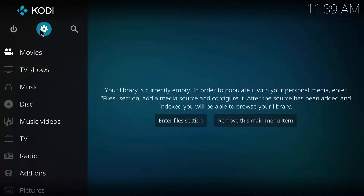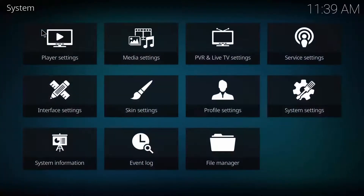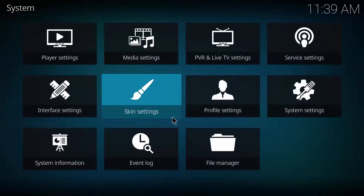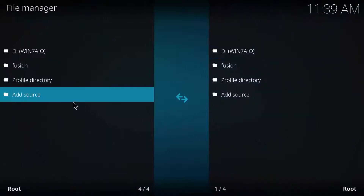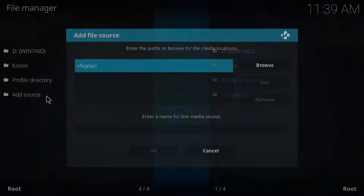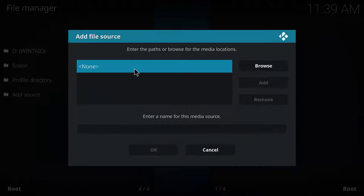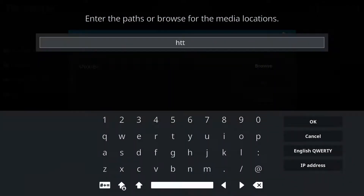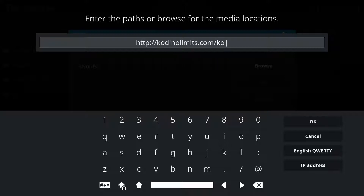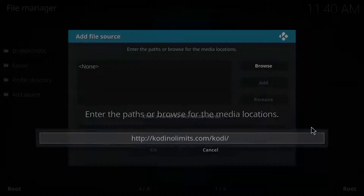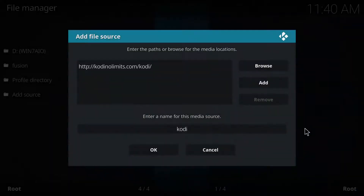From home, click on Settings — the gear in the top — go down to File Manager, double click on Add Source to the left, double click on None, and then type http://codynolimits.com/cody/ and then click OK.